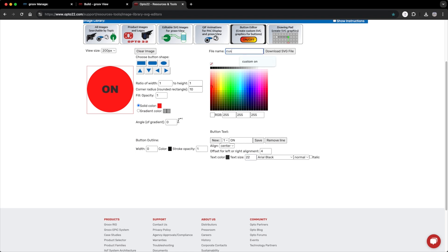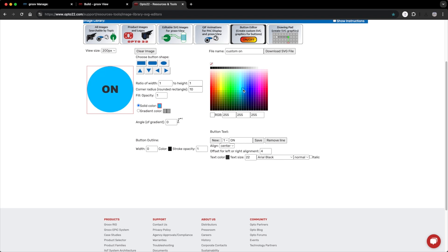I'll name it custom on. Then I'll make another version for when the heater is in the off position. I'll change the fill to blue and I'll change the text to off. I'll change the name to custom off and download.